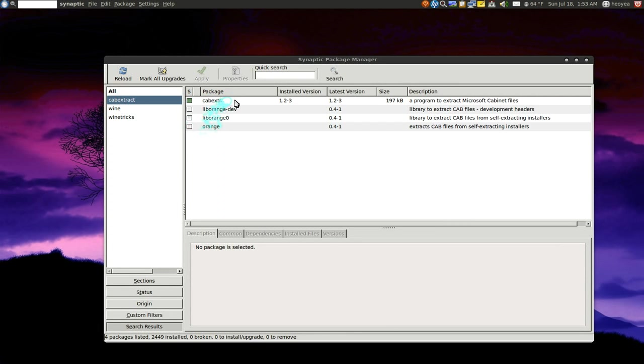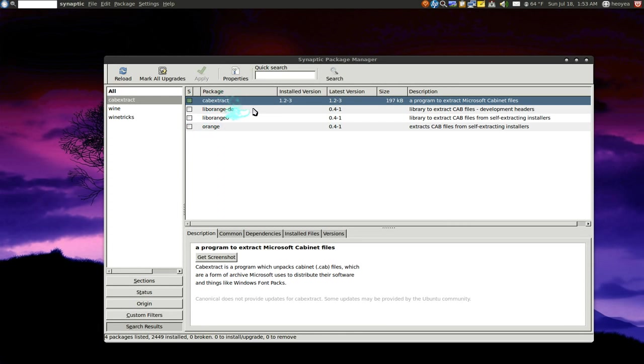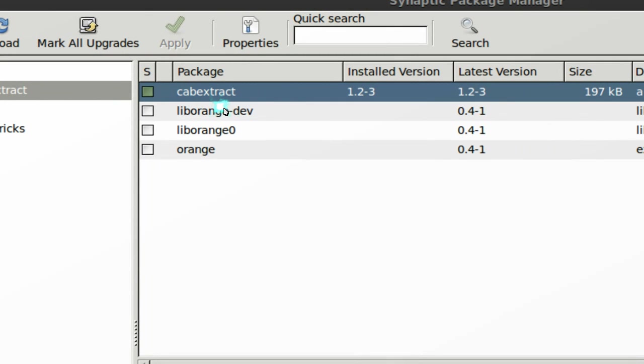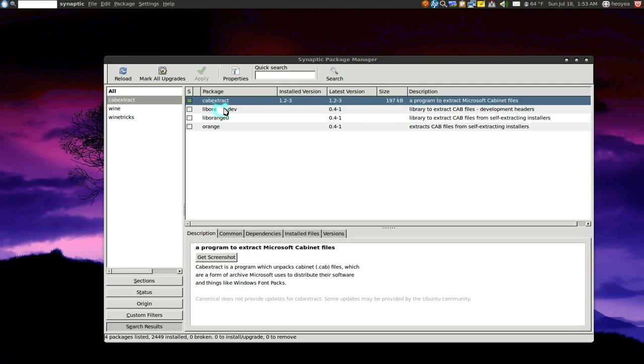And sometimes you need this file too, the cabextract. Because sometimes the dependencies come in the .cab file and you would have to extract it. So you need the cabextract file here.